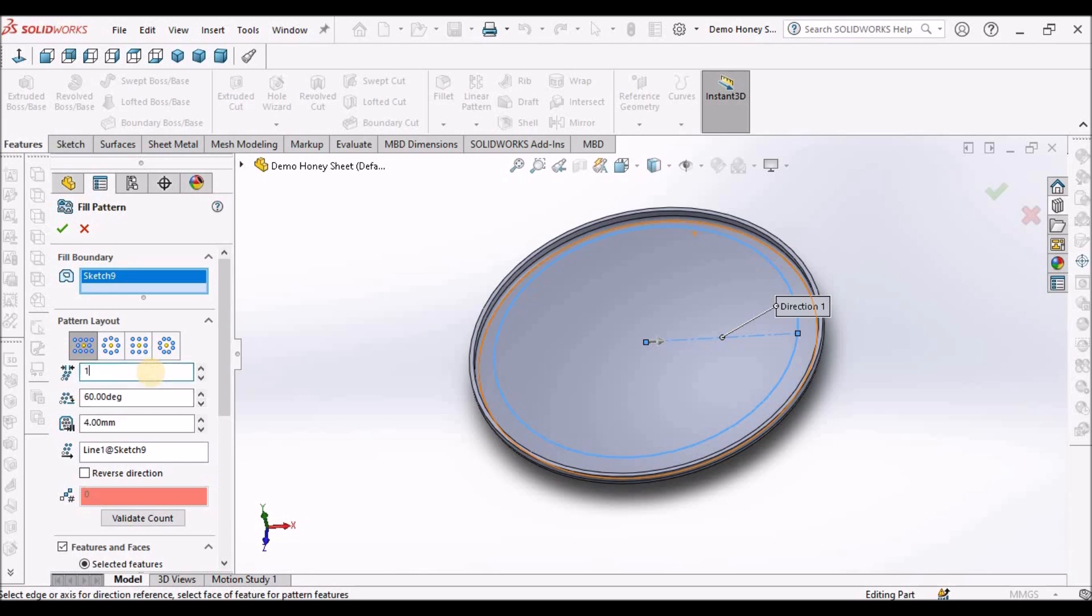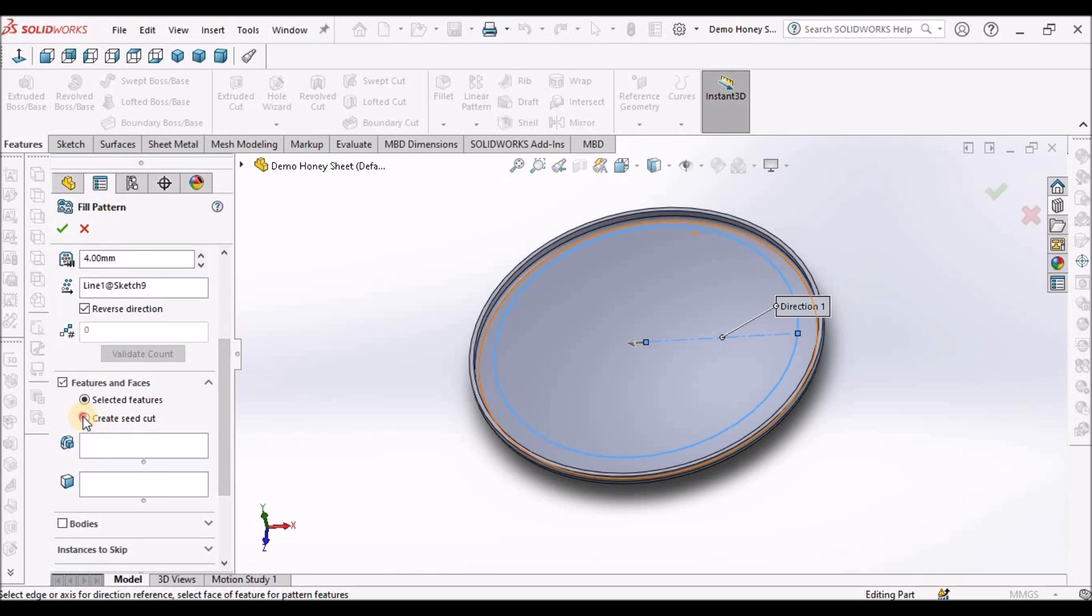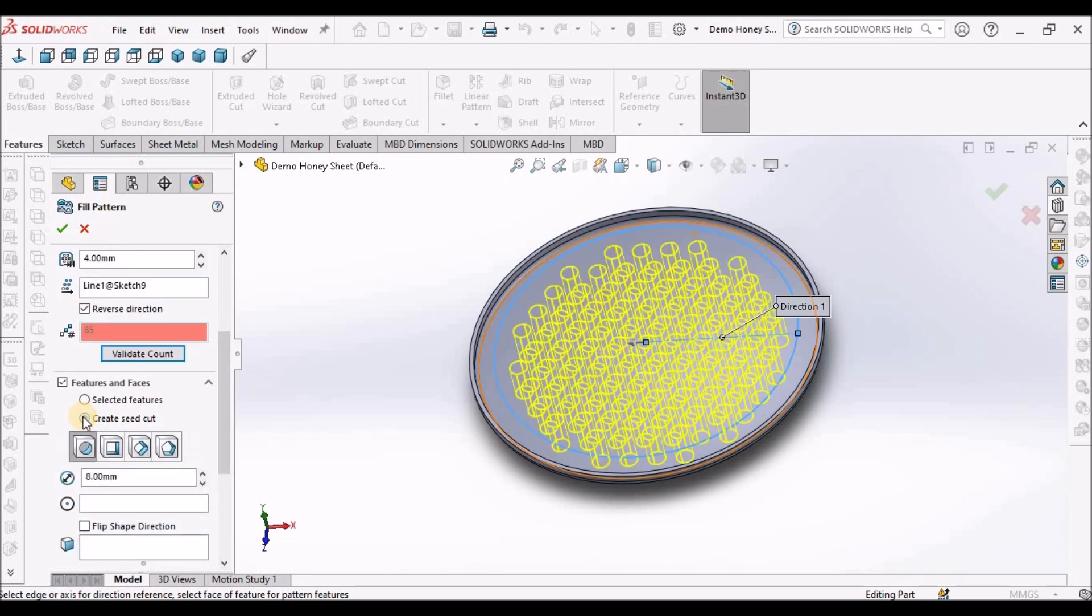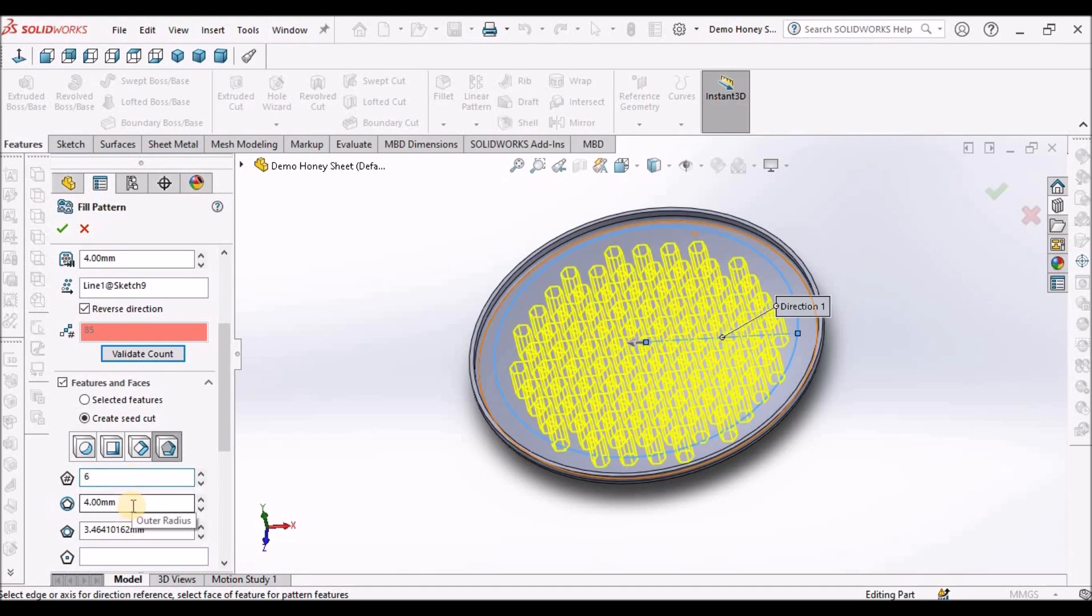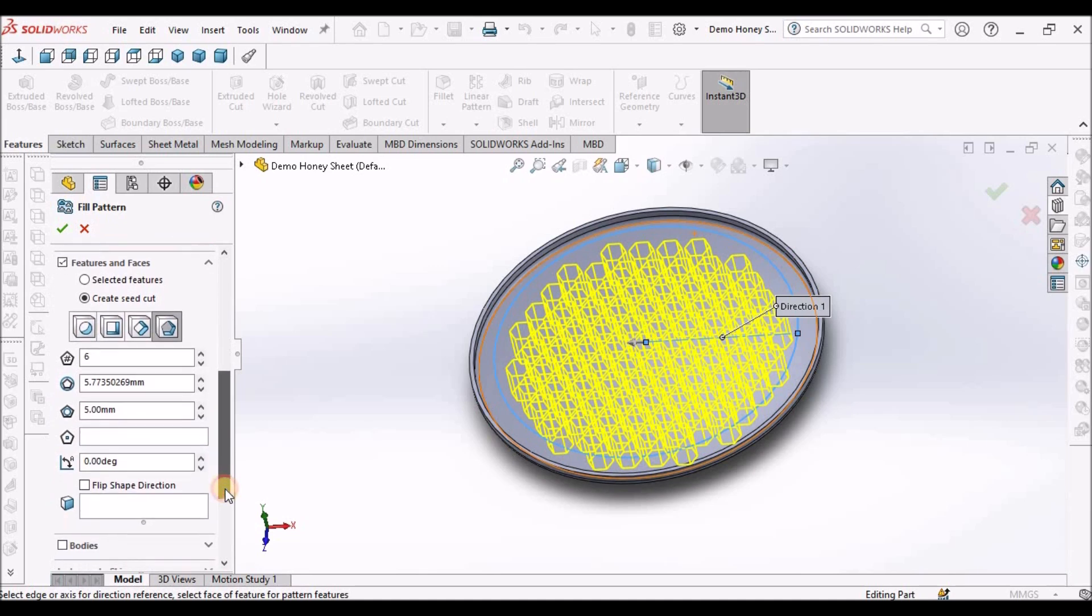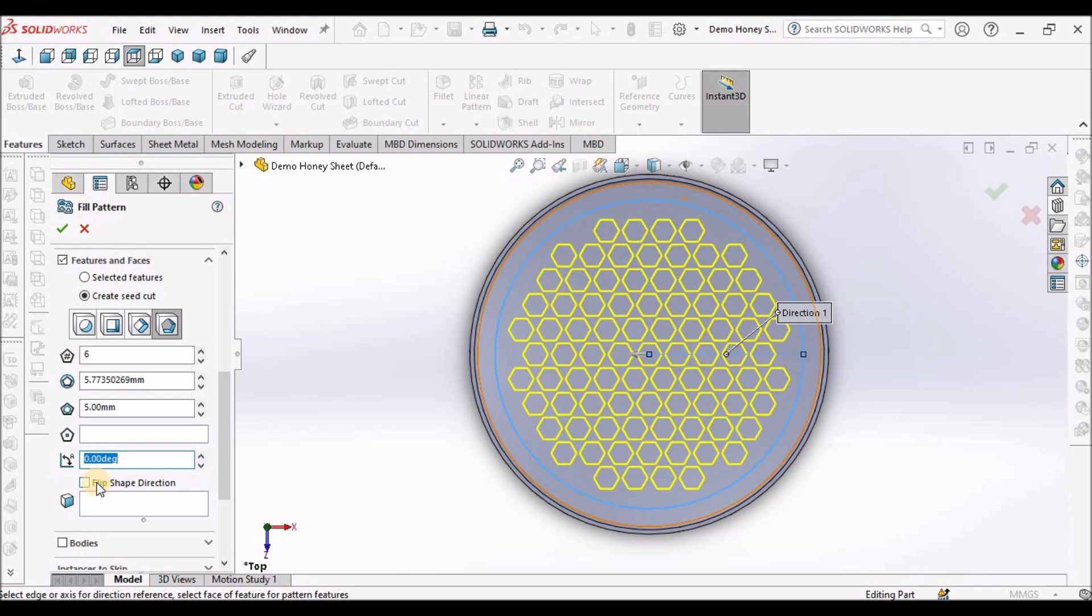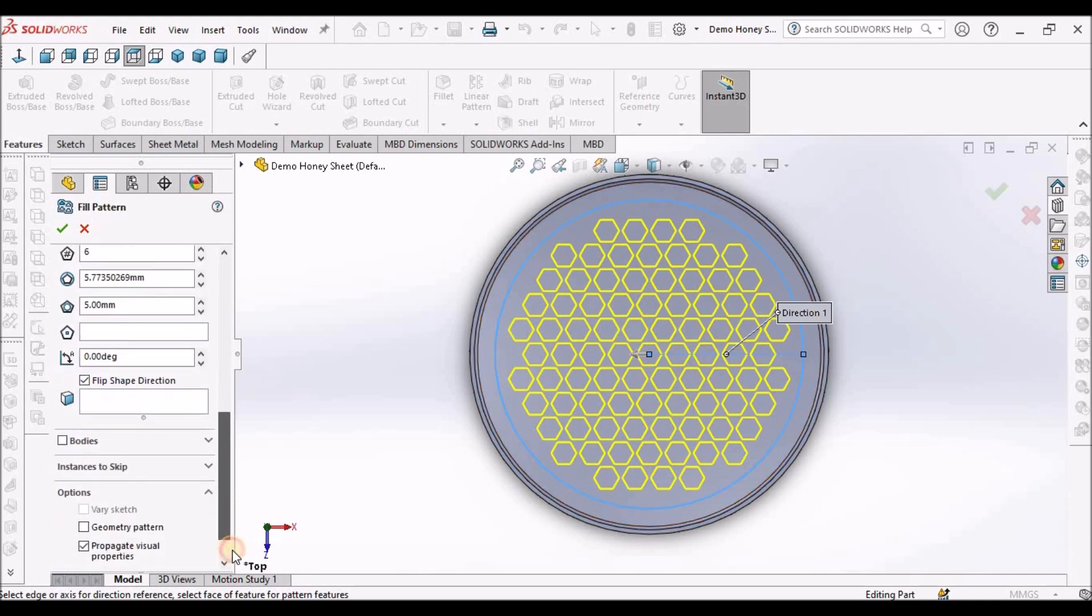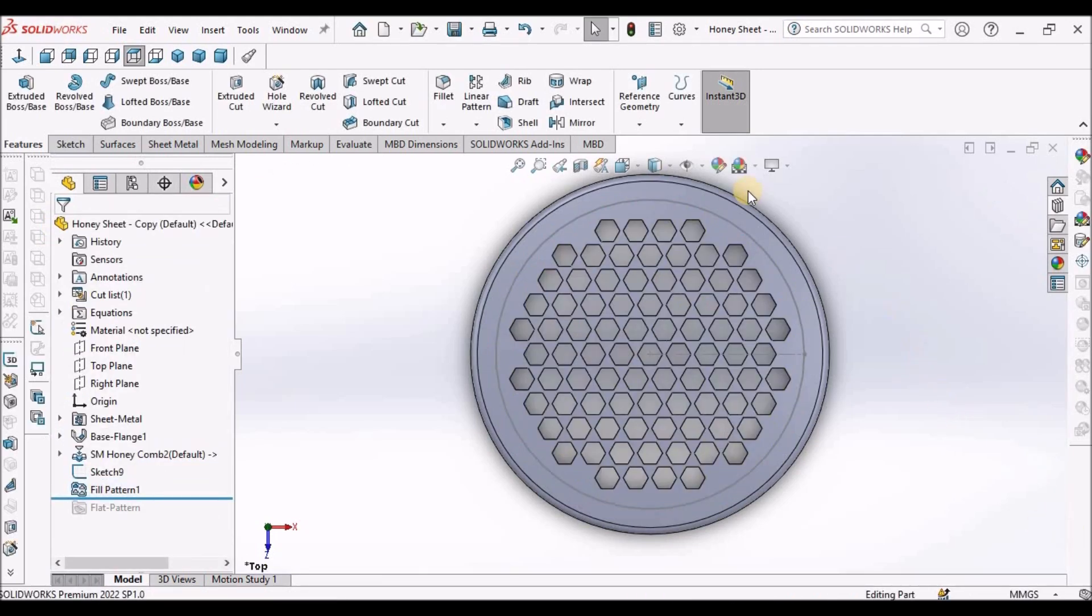And parameters, I am going to take 13. The gap between two instances. And angle is 60, 4 mm. And I am going to keep in reverse direction. Now, see here. I am going to select this polygon. Number of sides, I am going to take 6. And size is 5 mm. We can see from the top view. The pattern is OK. And we have to select the flip direction. And say OK.